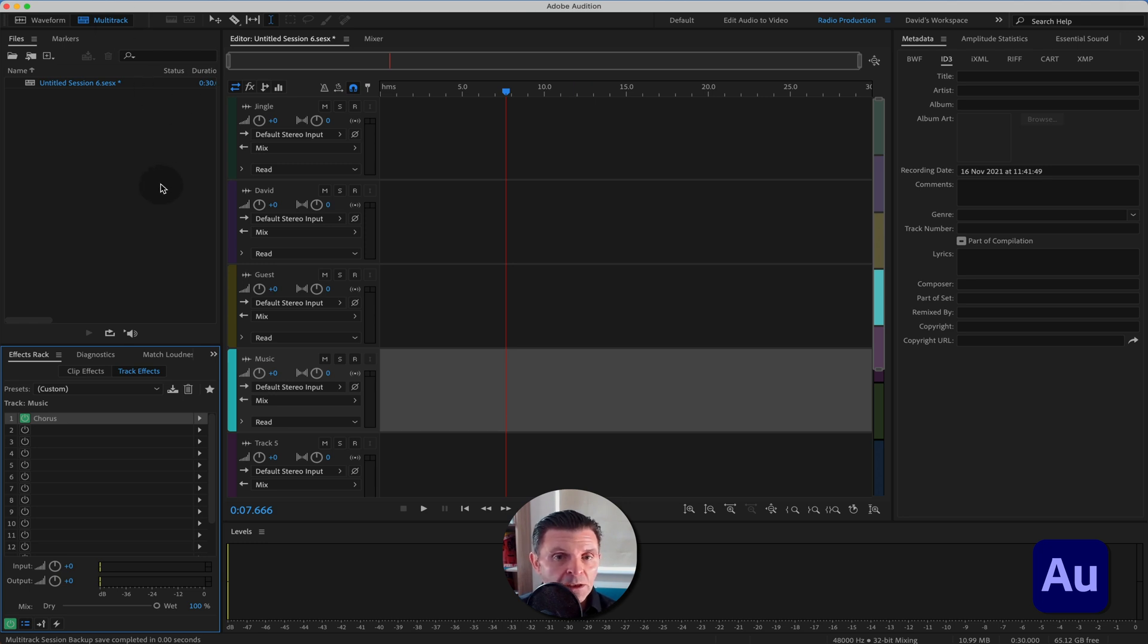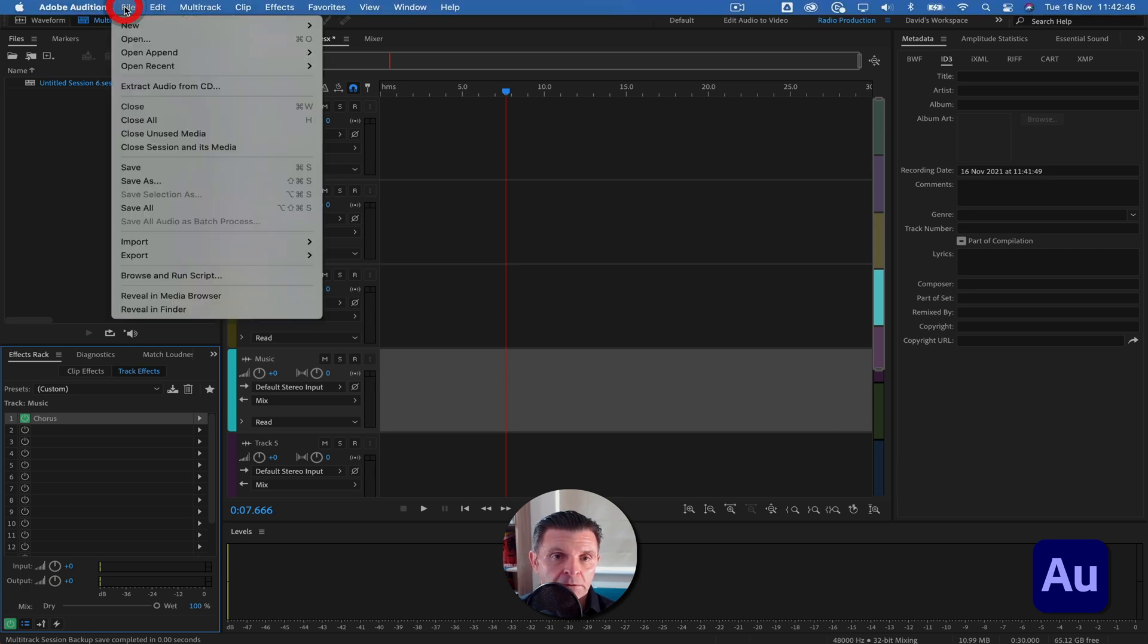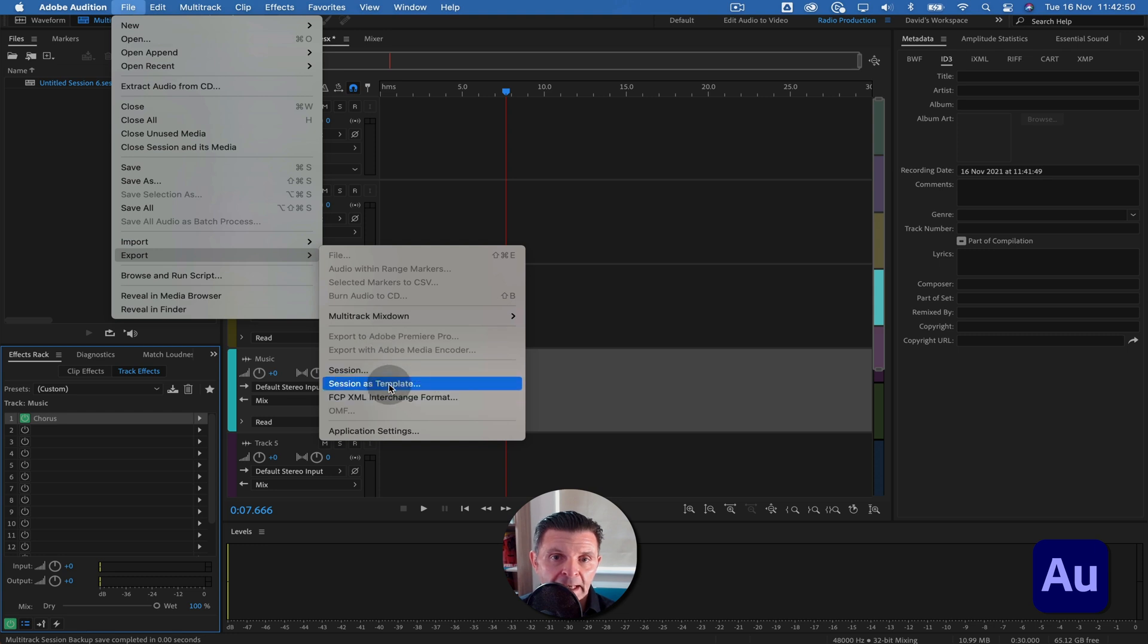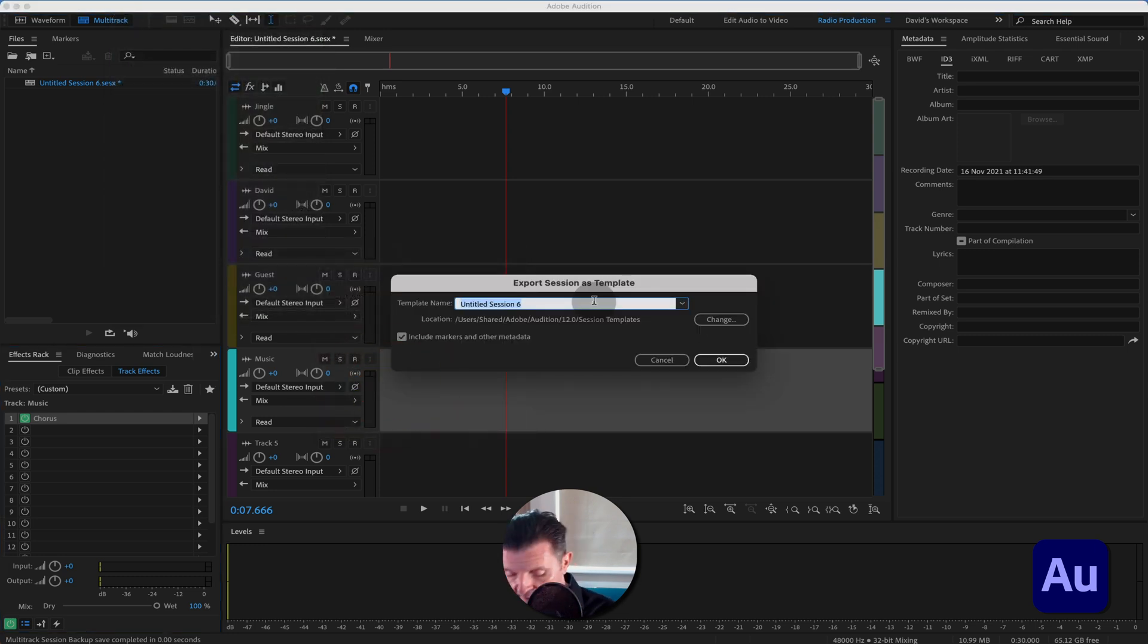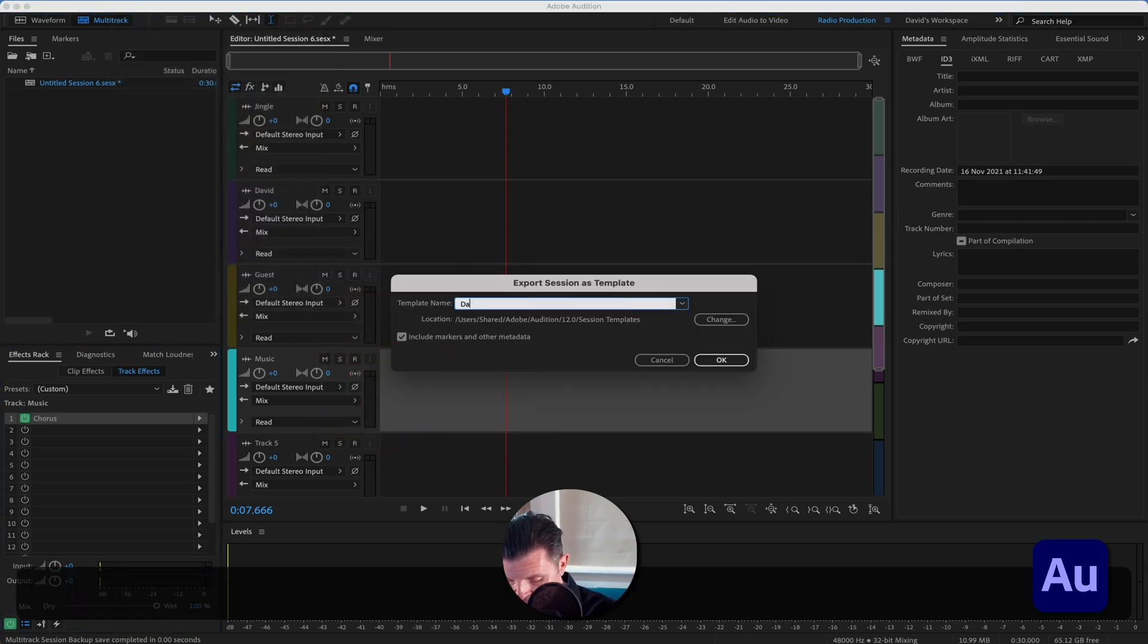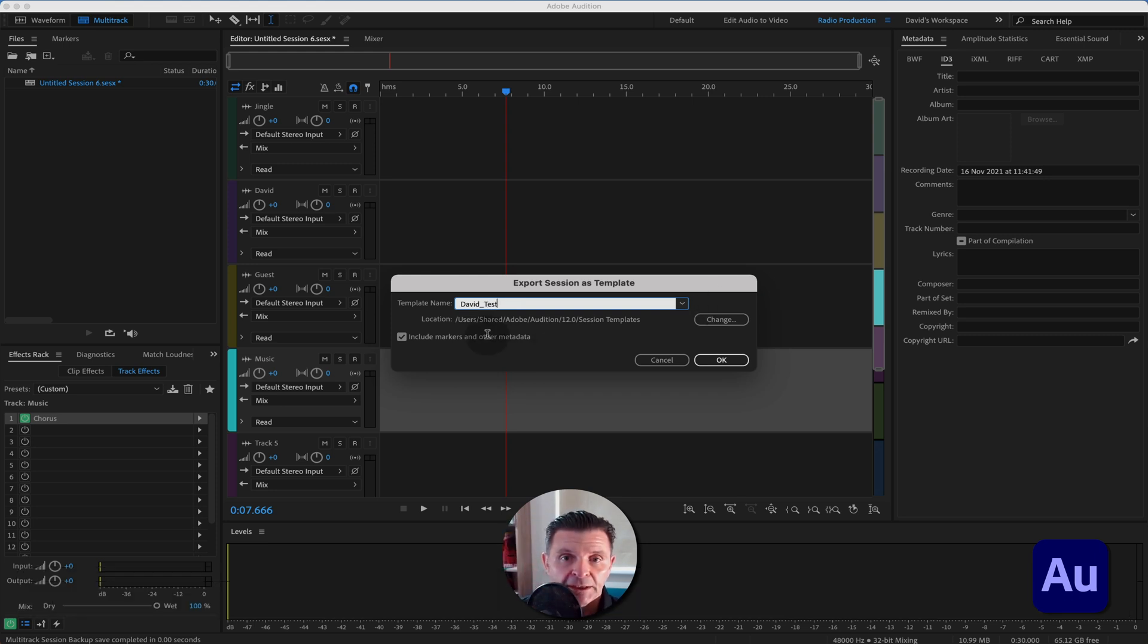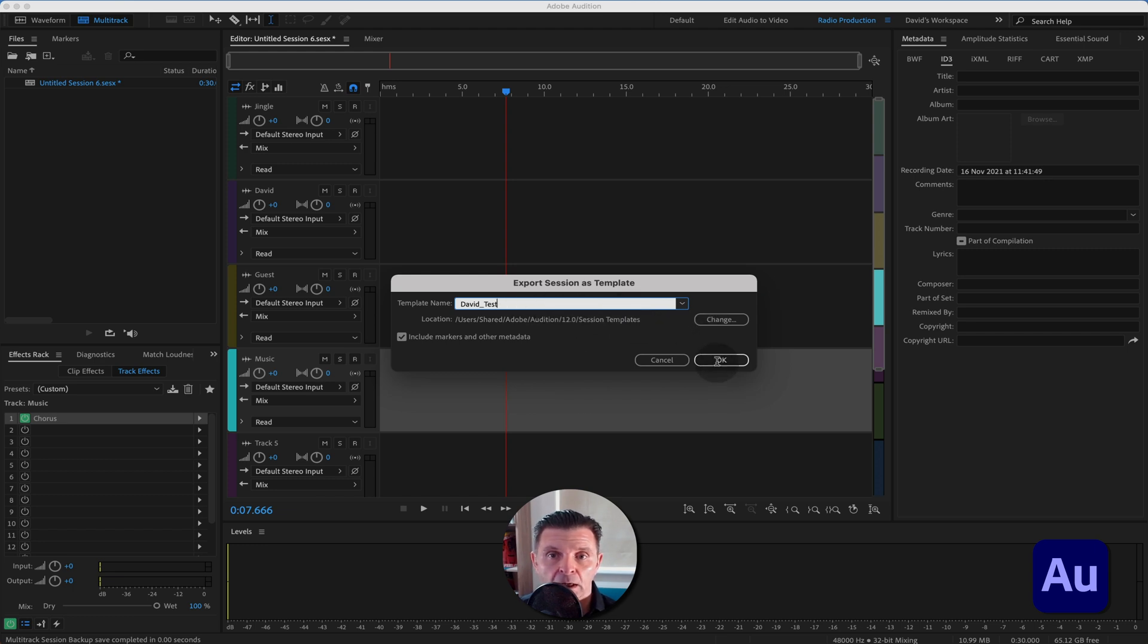And the way you go about doing that is slightly different. You go up to file, export, and then it's session as template. If we call this David's test, that shows you the extension where the session will be saved. And yes, you want to include markers because often in a multitrack session, you'll be doing markers. So we've got David's test as a template now.